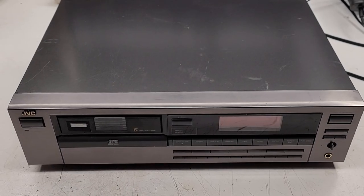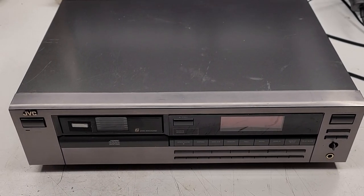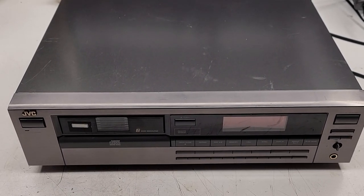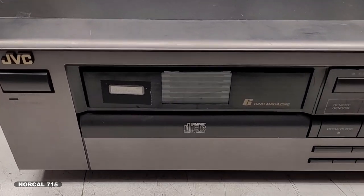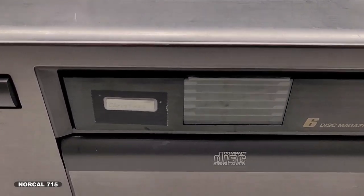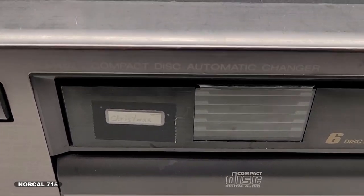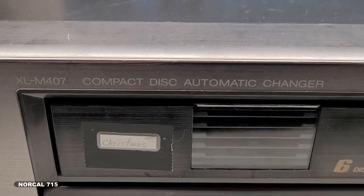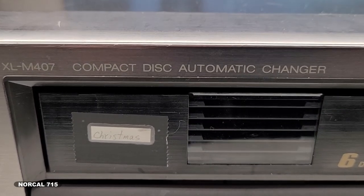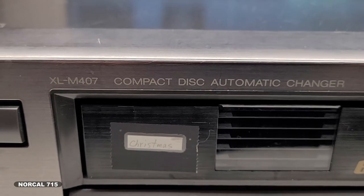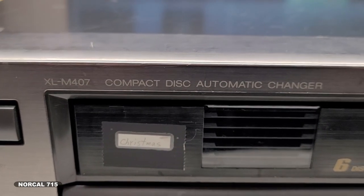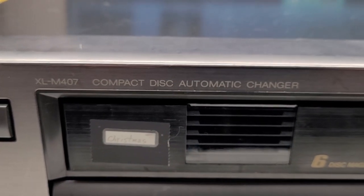Okay, so I have a JVC XLM407. Oh thank God for low contrast writing. There it is, XLM407 automatic CD changer.